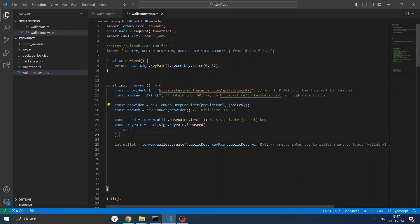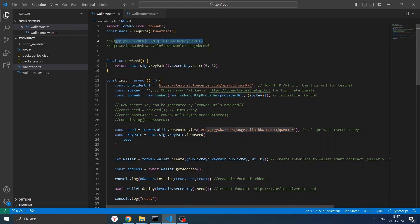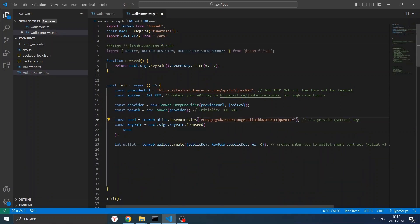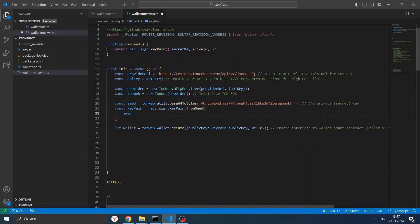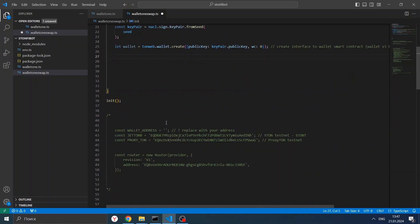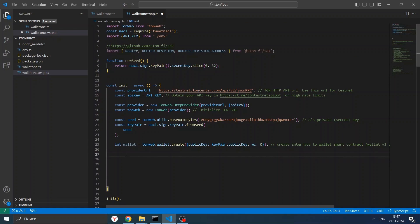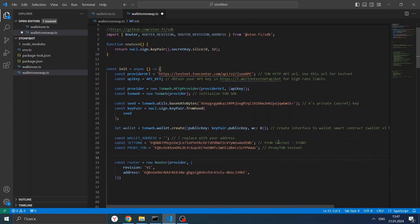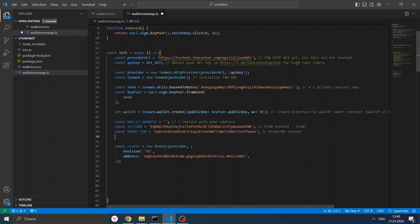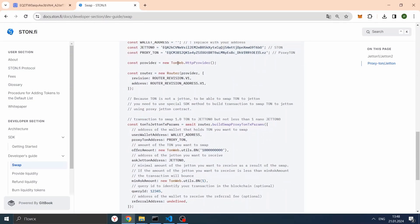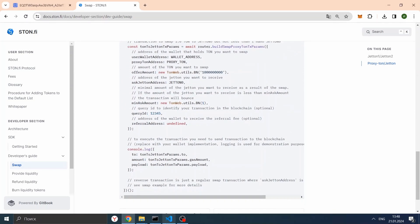We create our wallet with code like we did in the first part. We need our seed phrase — let's take it from our first script. We have the private secret part. We create the wallet and now we need to create a payload. In the test network we will be swapping our testnet TON to STON — it is just a jeton for the testnet. This is our Router, the heart of StoneFi. What we need to do next is copy from the docs the creation of the payload.